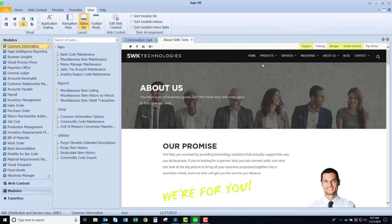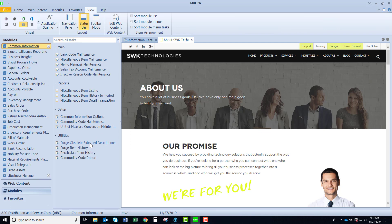Let's move to utilities. We have a purge obsolete extended item descriptions. What happens in SAGE as you know is that after you have 30 characters on an item description it enables another table that stores the extended description. Sometimes when you delete an item that extended description sitting in that second file doesn't delete. With this little utility you will clean up that file so that any orphaned records will be removed.